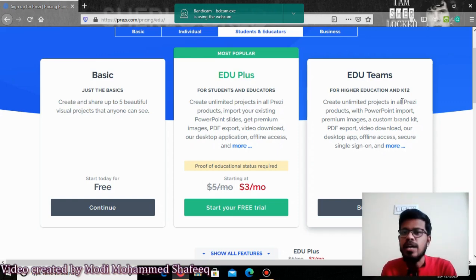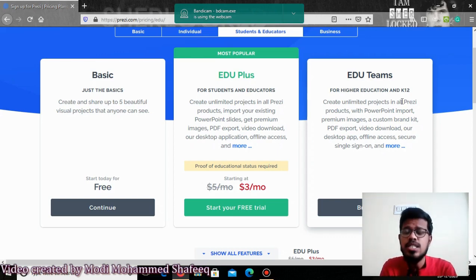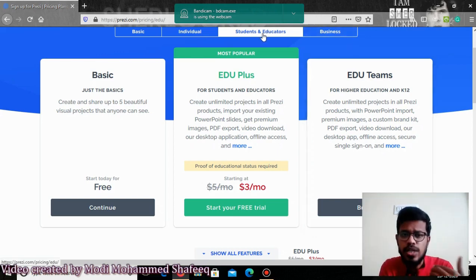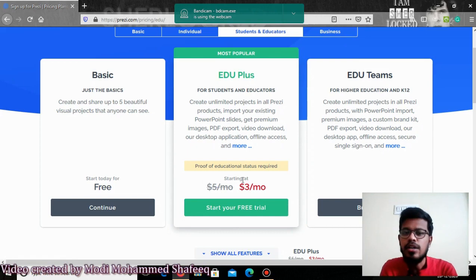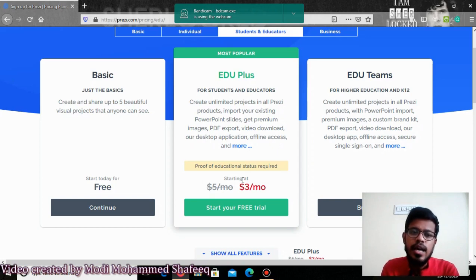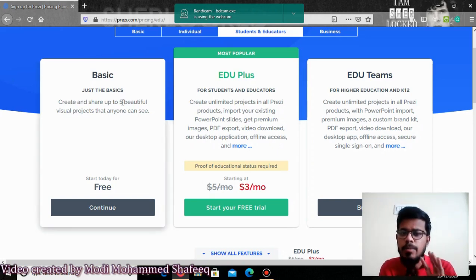If you have no intention to buy for an organization and you are an individual teacher, you should go to the student and educators option and you can purchase EduPlus. You can enjoy all the features available for making presentations. The basic feature will come for free, but you can only make five projects per month — you may not be able to make more than five.